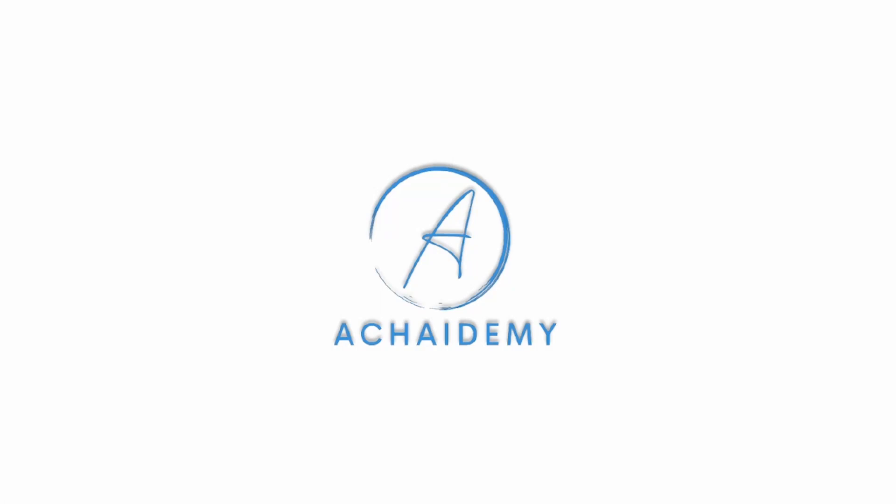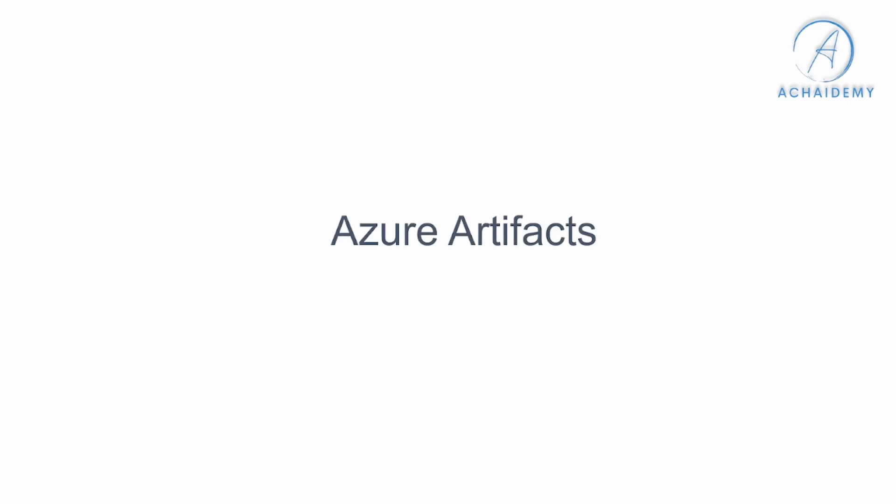In this video, we will begin by understanding what is an artifact in a DevOps environment and how does it integrate with DevOps processes.